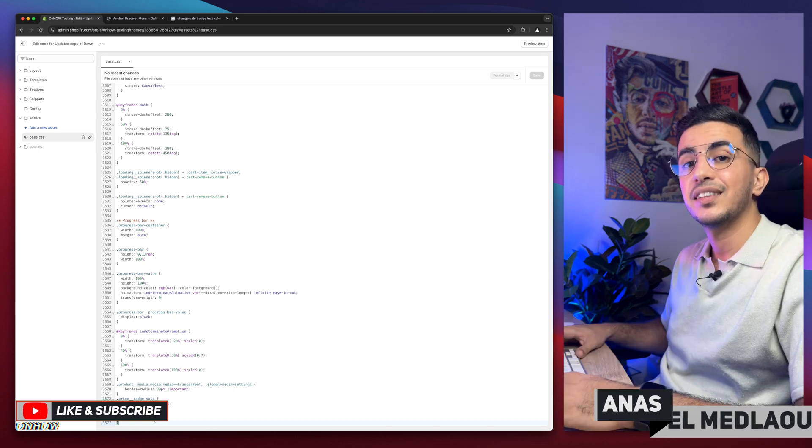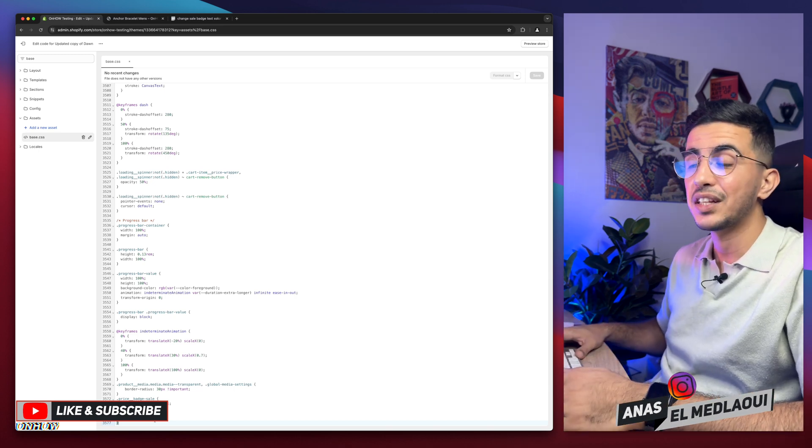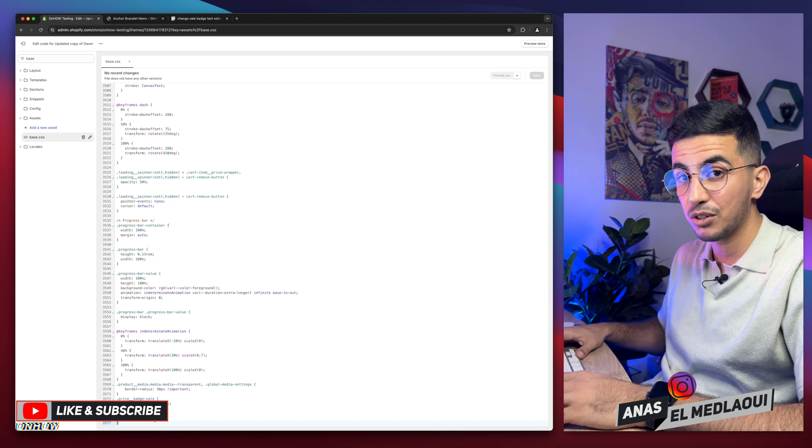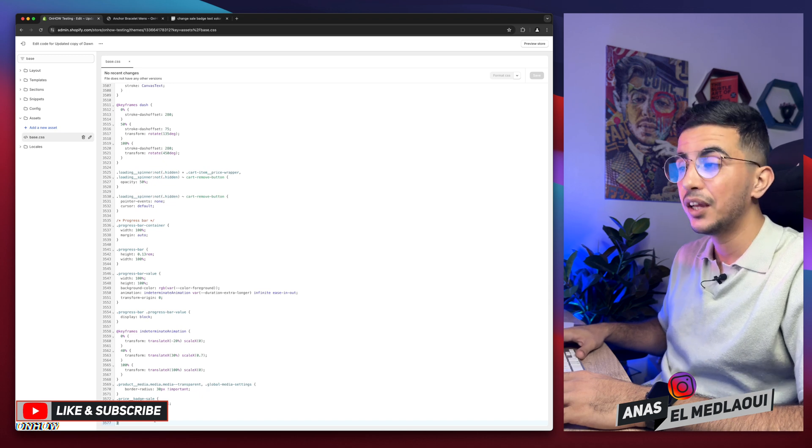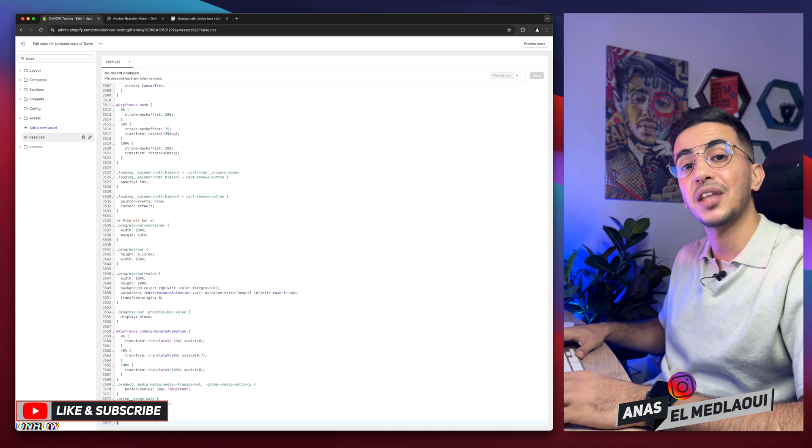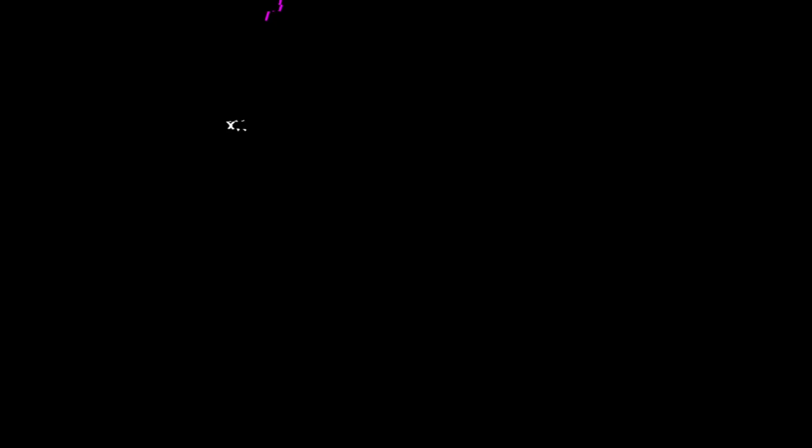And that's how you change the text color for the sale badge on your Shopify store. And if you have any questions, make sure to drop one below. But for now, I think my job is done. So thanks for watching, see you on the next one.